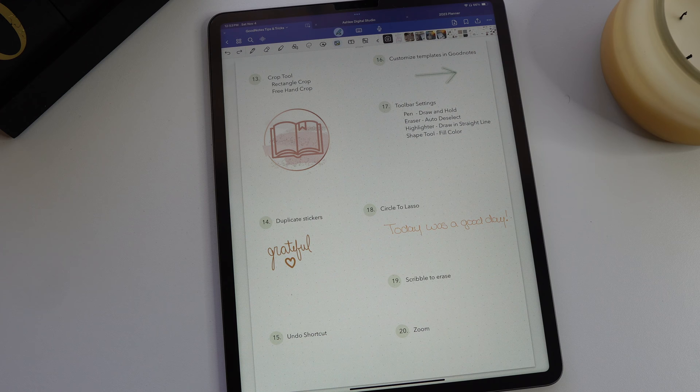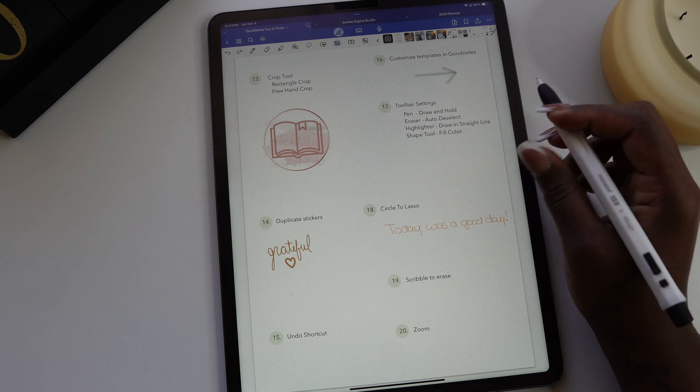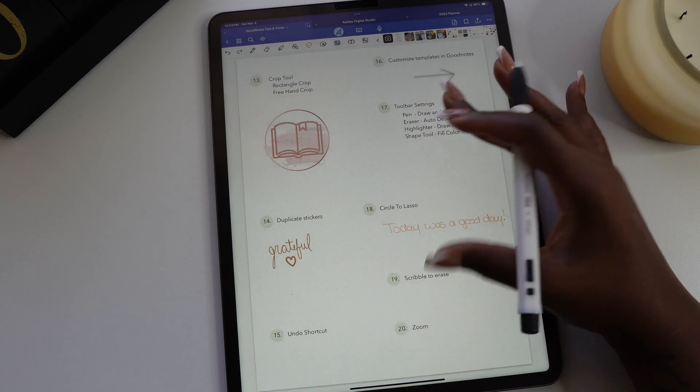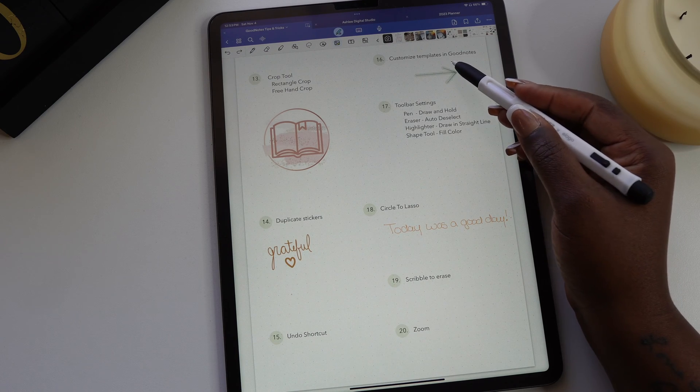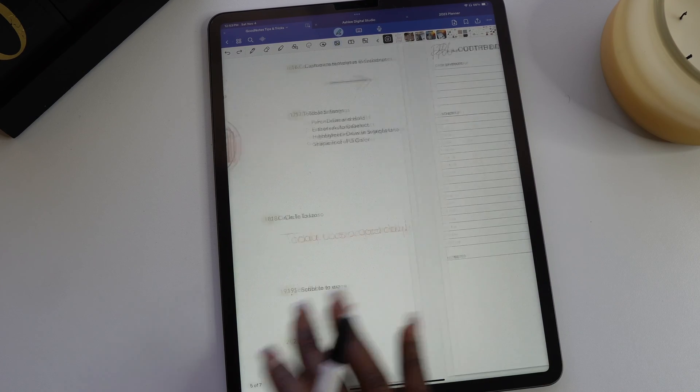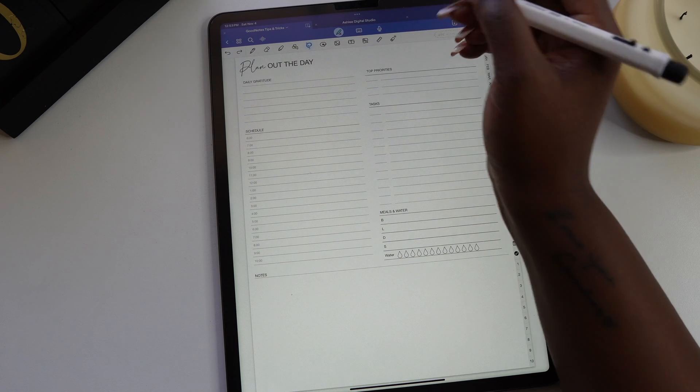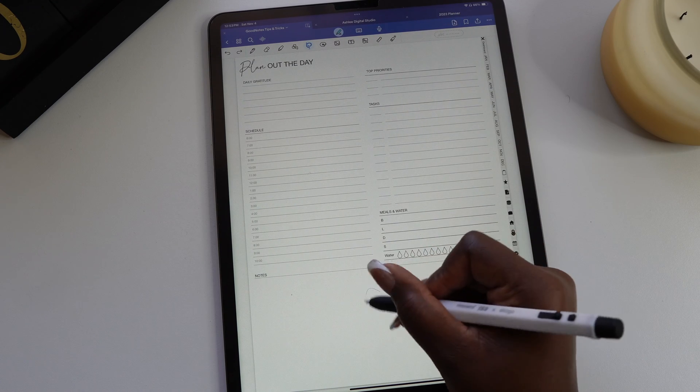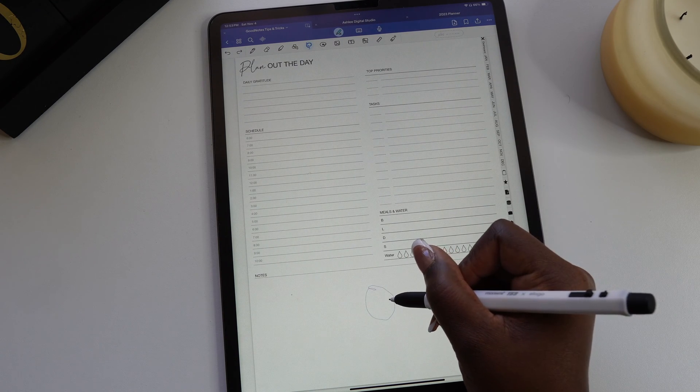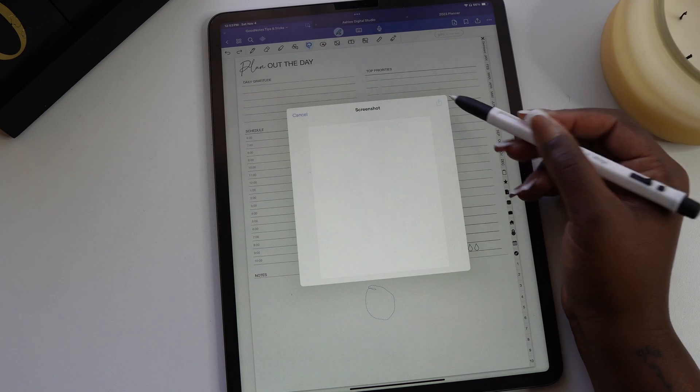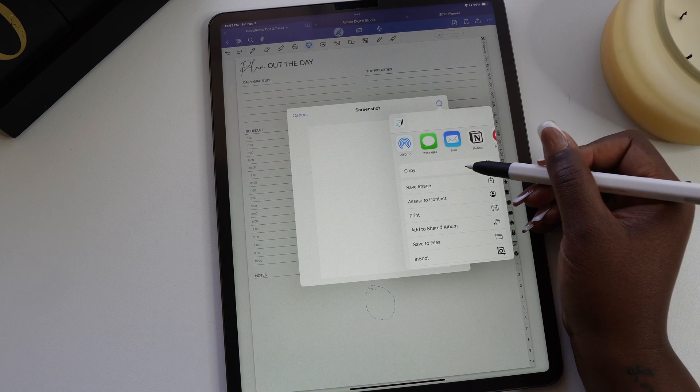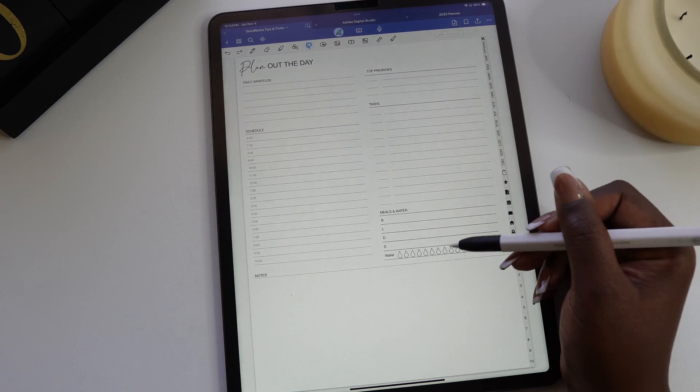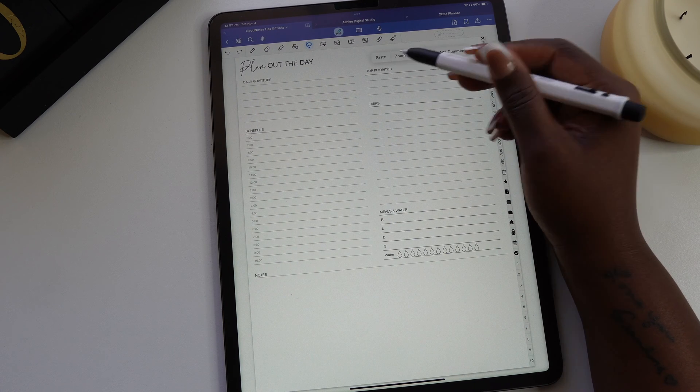One of my absolute favorite parts of digital planning is how customizable it is. I'm going to show you how you can customize any template in your planner or journal. Using the lasso tool, I'm going to draw a circle in a blank space on the template. This will take a screenshot of your template background. When the pop-up toolbar comes up, you're going to select copy. Now paste the screenshot and you can use this to cover any section of your template that you don't want to use.